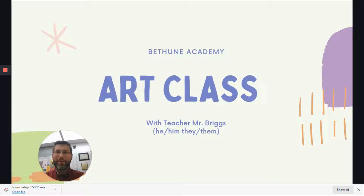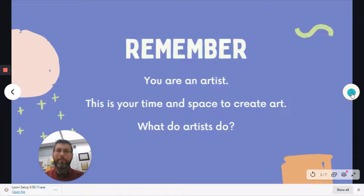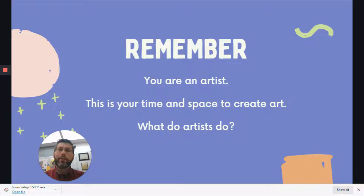Hello, Mr. Briggs with another art class here on our eLearning platform at Bethune Academy. Remember, you are an artist and this is your time and space to create art.